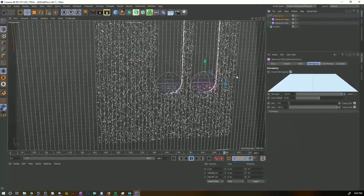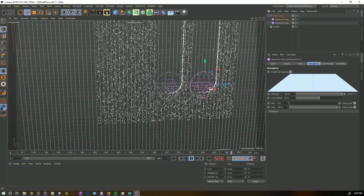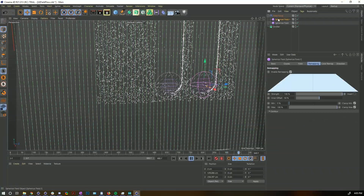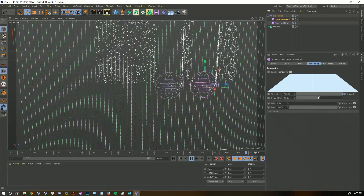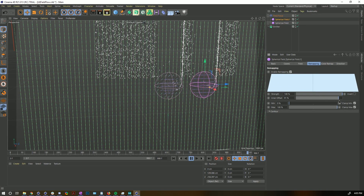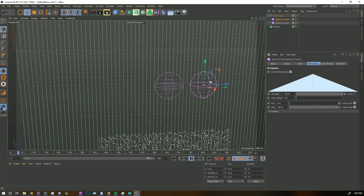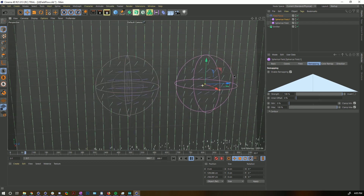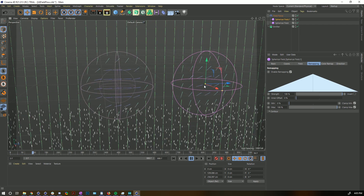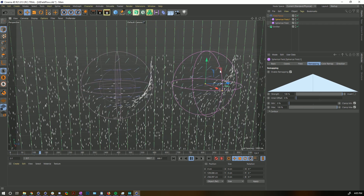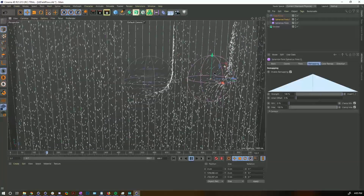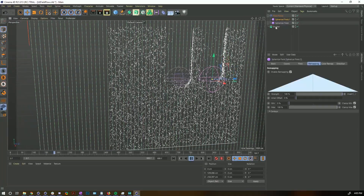We can change the radius and the falloff to make the transitions smoother. You can see how the arrows are changing direction very smoothly as the falloff is adjusted.